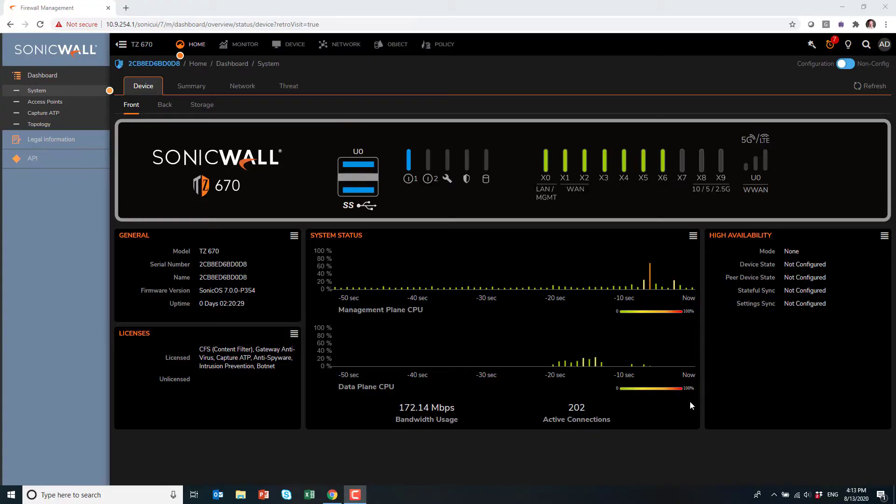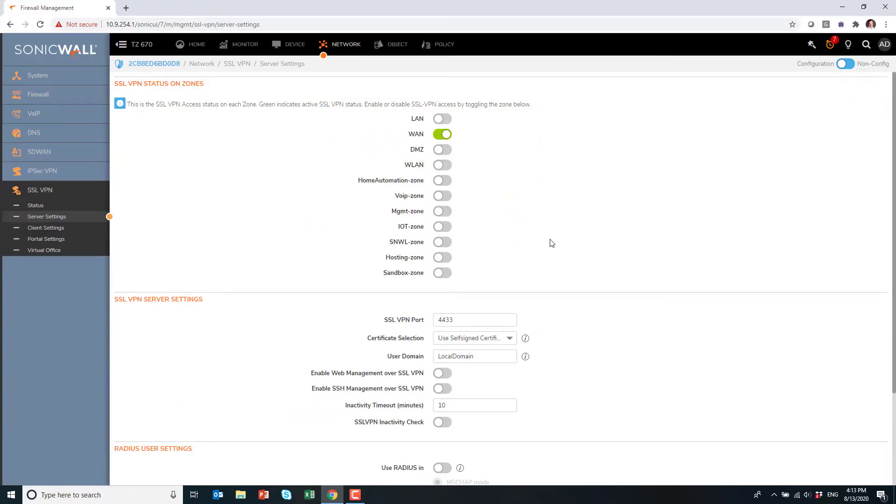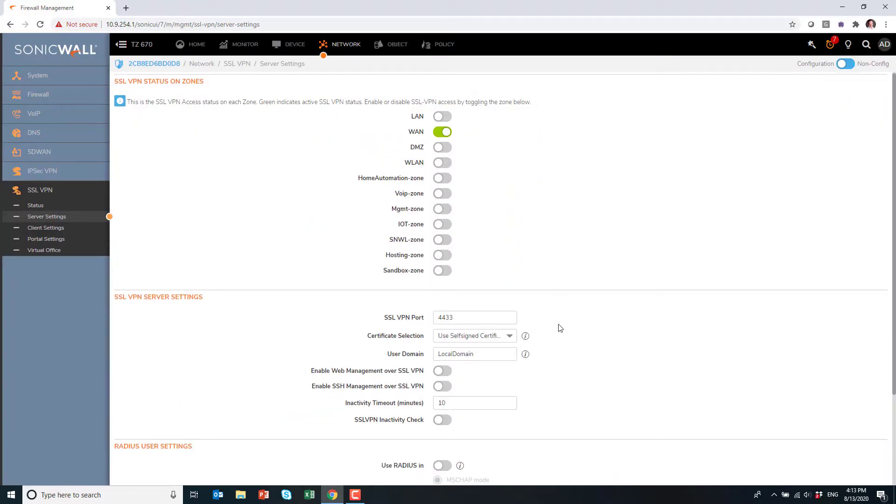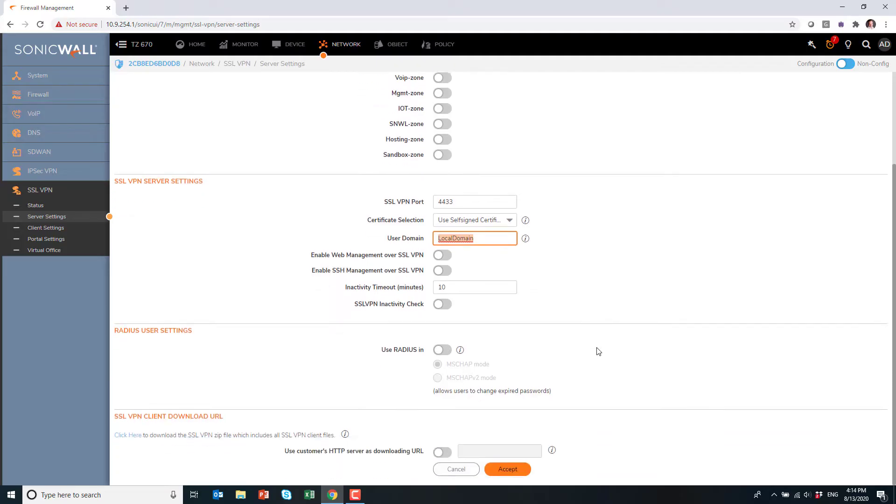So first go into the network menu and then under server settings and turn on the WAN. So it allows inbound connection to the WAN interface for SSL VPN and hit accept.